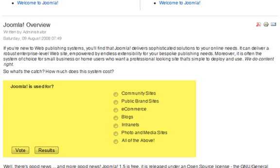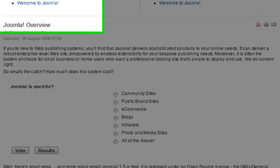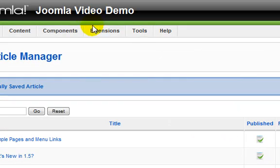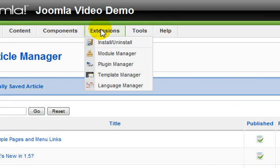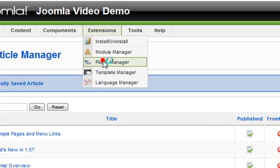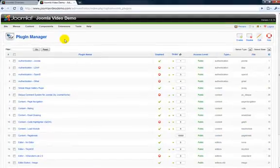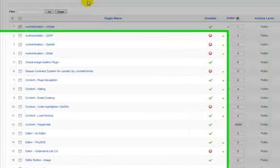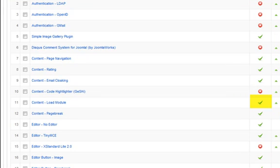If this doesn't work for you, go back to Administrator and go to Extensions, Plugin Manager. Make sure Content Load Module is enabled.